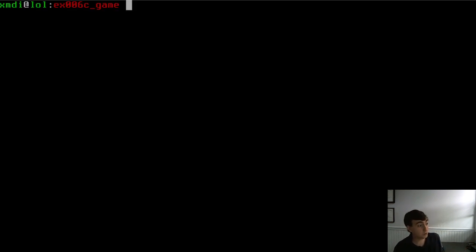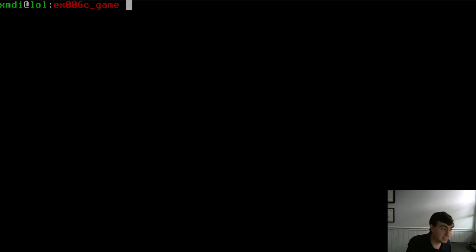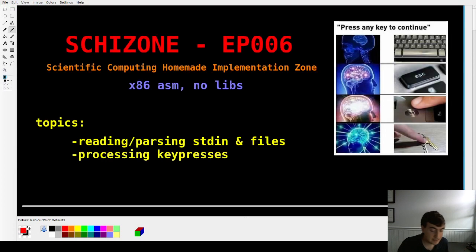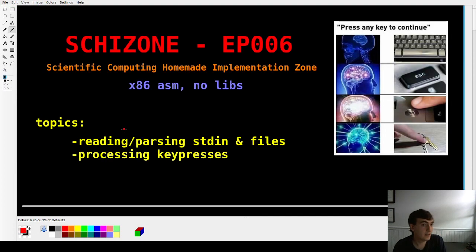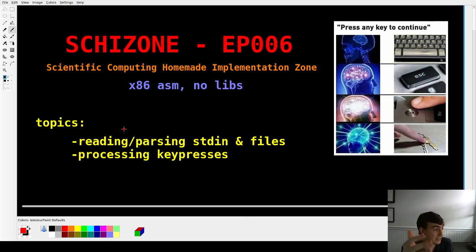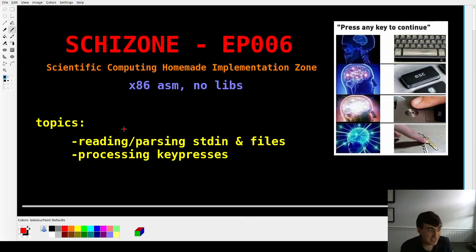We'll talk about how that works in this video, because today's topic is basically reading and parsing files, as well as processing keypresses — basically just getting input from the user. How would you do that?